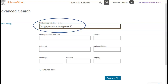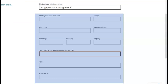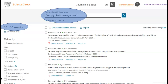You can also choose from a number of options beneath the search box to further refine your search, such as journal title, year, author and volume. In this case, the ScienceDirect database finds over 25,000 results in relation to supply chain management.